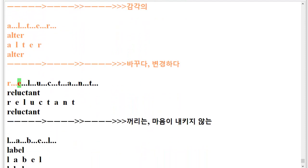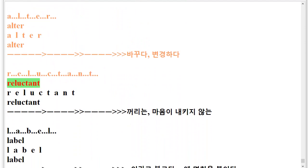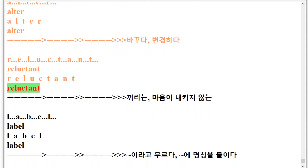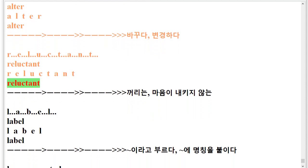R.E.L.U.C.T.A.N.T. Reluctant. R.E.L.U.C.T.A.N.T. Reluctant.